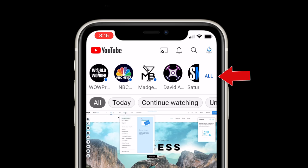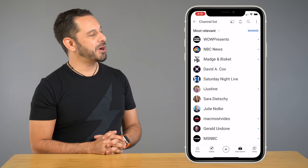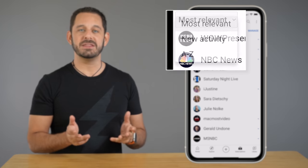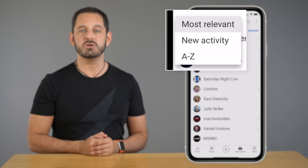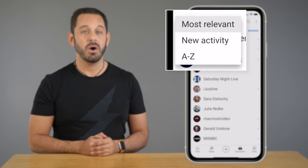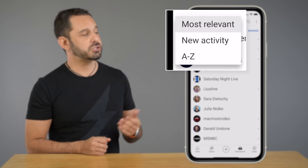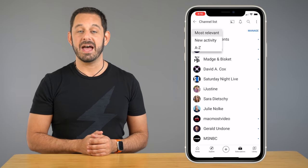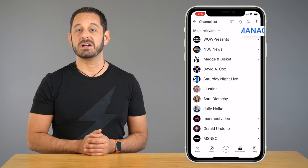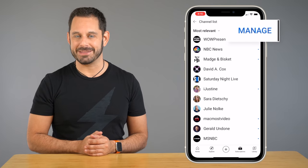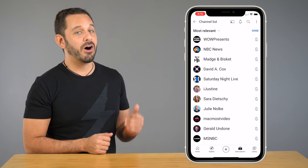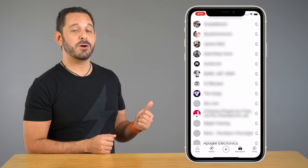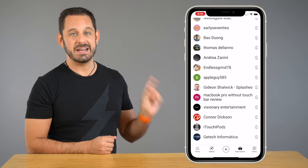Now tap on 'All' at the top right. From here at the top left, I would recommend that you sort your subscriptions by most relevant or those showing the newest activity. Then tap on where it says 'Manage' at the top right, and scroll all the way down to the very bottom of this list.